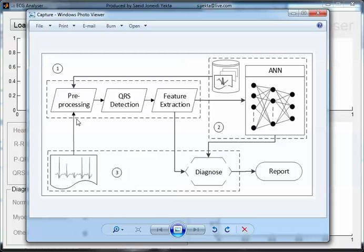After that, QRS detection and finally feature extraction. Feature extraction also combines other functions, for example P wave detection, T wave detection, and some other separations. In this part we try to find more relevant features and extract them.